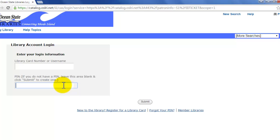But I would recommend just visiting the library and asking a librarian or a staff member at a service desk to help you — it's really the most surefire way to accomplish that.